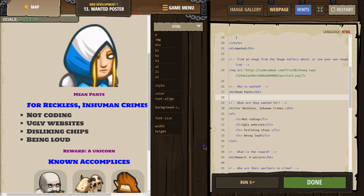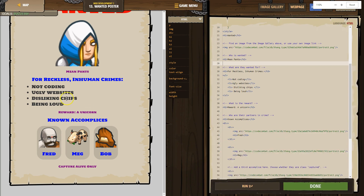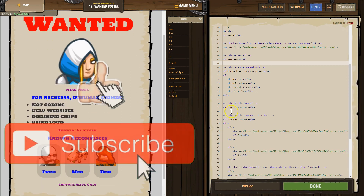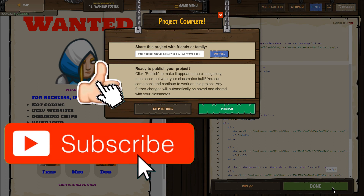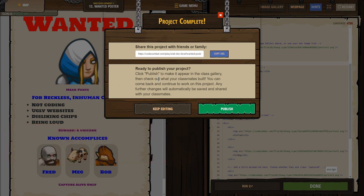So let's zoom out to see the whole masterpiece. Oh yeah, perfect. Ta-da! Great. And now if I hit publish — click publish to make it appear in the class gallery, then check out what classmates built. You can come back and continue your work on this project. Any changes will automatically be saved and shared with your classmates. Super cool. You can give people the URL to go to this directly. Awesome, I'm excited to share it. Mission accomplished.